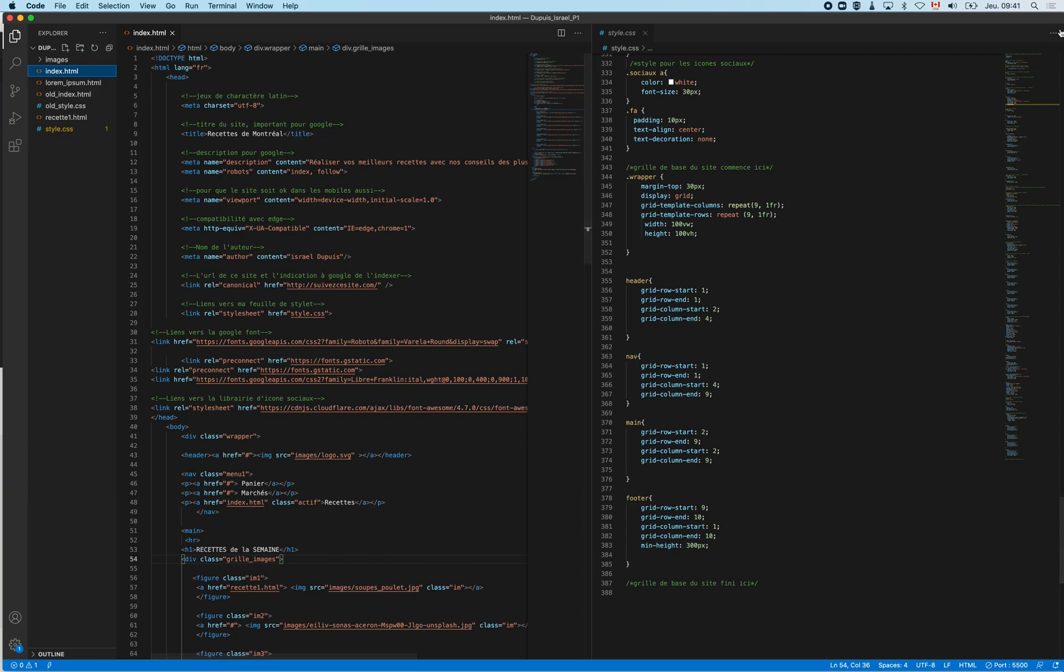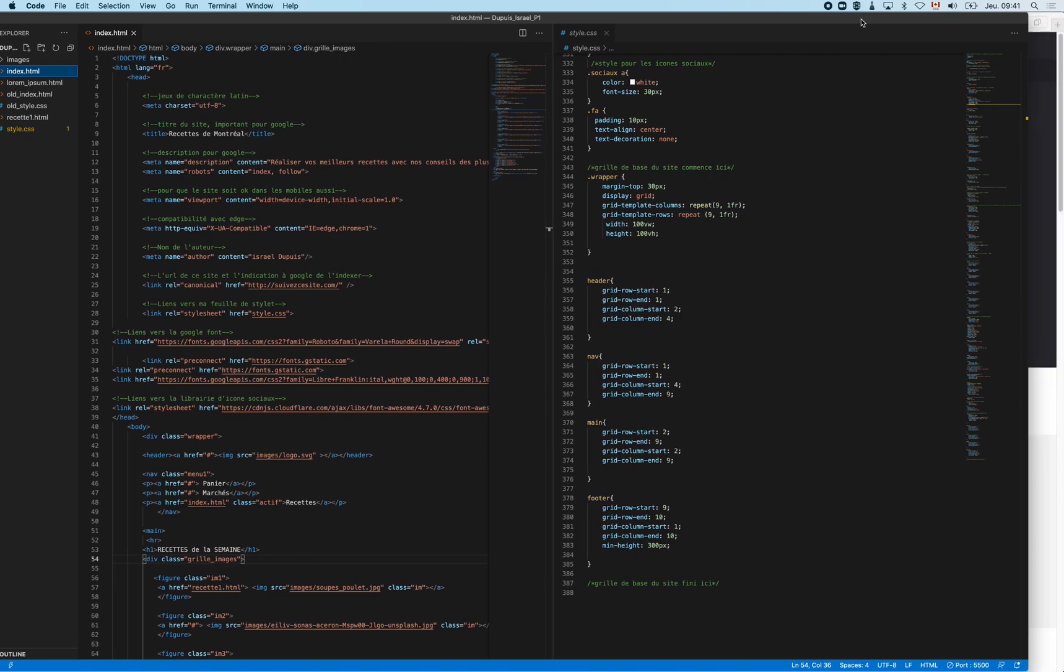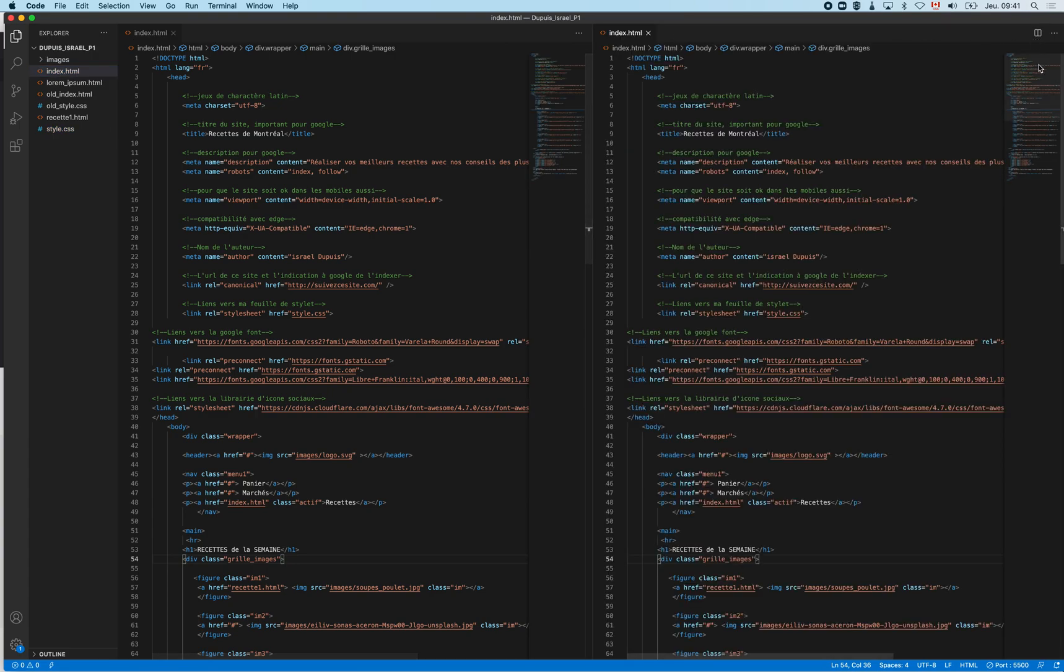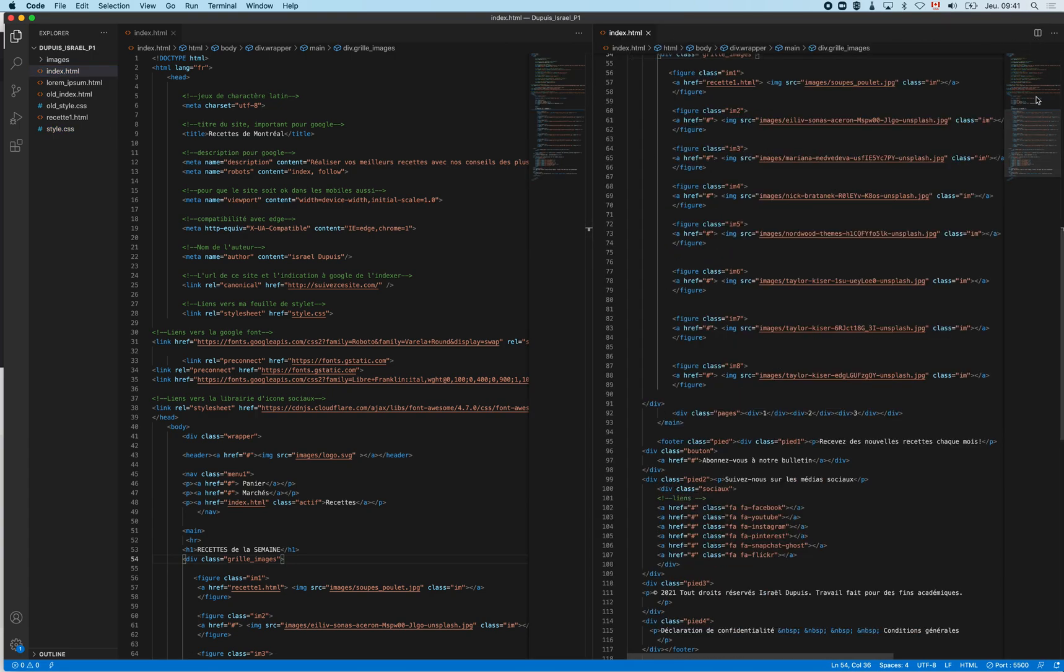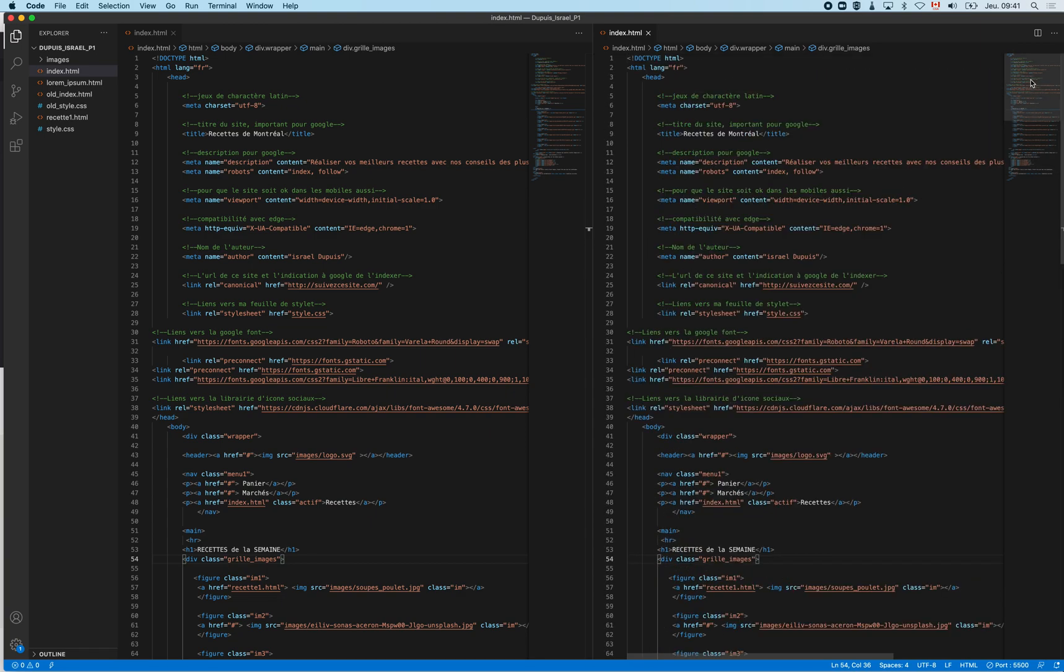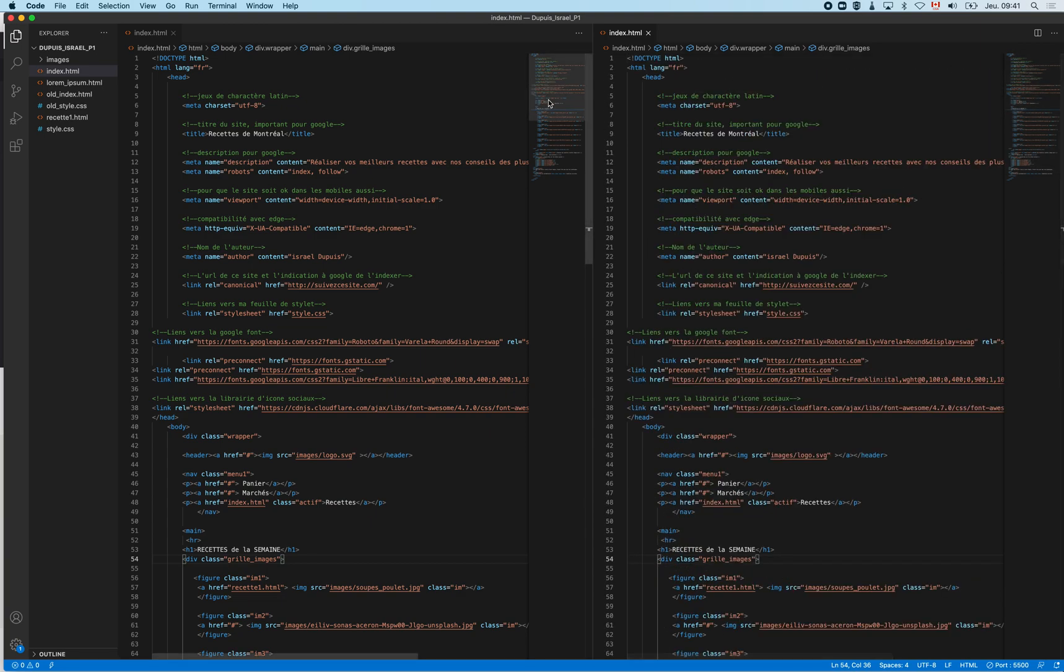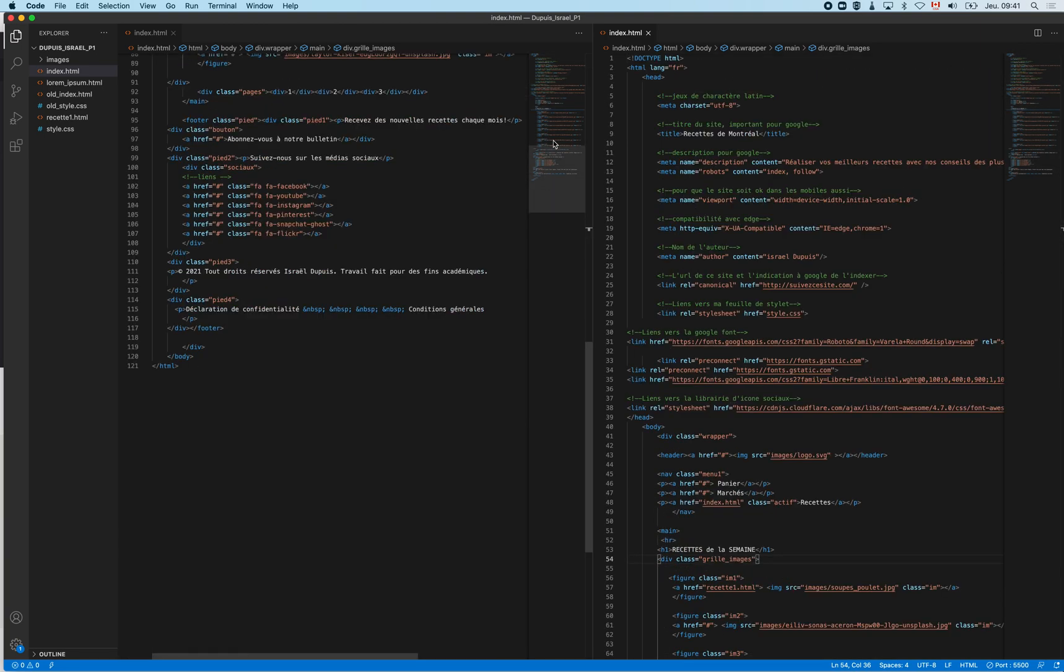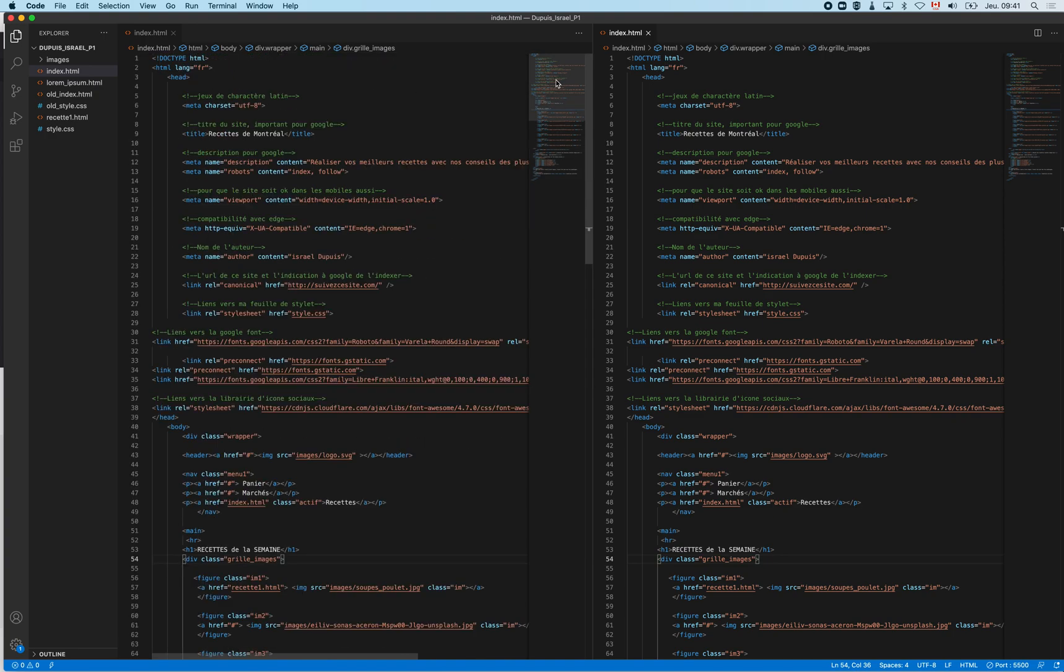You can split screen by using this little guy here. You can navigate in your files with this little browser here on the left of your coding file. So that's pretty convenient. Only thing that is not built in is the ability to do a live preview.